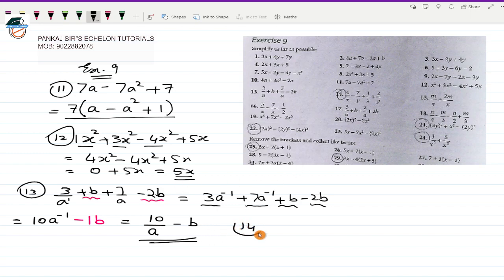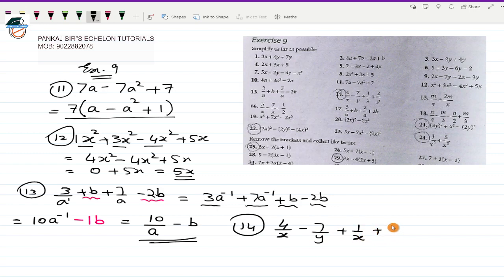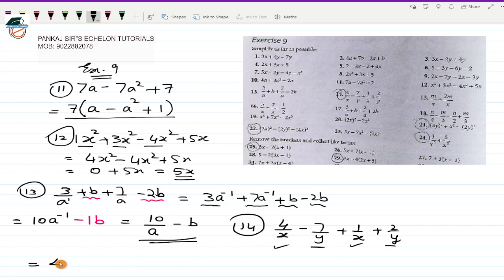Let us move on to question number 14. The 14th question says 4/x - 7/y + 1/x + 2/y. Now here you will be able to see that the first and third terms are like terms, and the second and fourth are also like terms. Let me rewrite it. 4/x can be written as 4x⁻¹. Remember these rules — the simple mathematical grammar. You should understand and know how to use it in future.